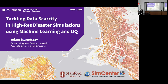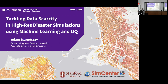Thank you very much. Does the microphone work well? This is convenient for me — I want to show some things on the slides so it's easier if I can stay near the computer. Welcome everyone. Thank you very much for the warm introduction and for inviting me. I'm very happy to be here and present my work to you. As introduced, I'm going to present about machine learning and UQ techniques we use to tackle data scarcity in high-resolution disaster simulations, like the one you can see in the background of the title slide.